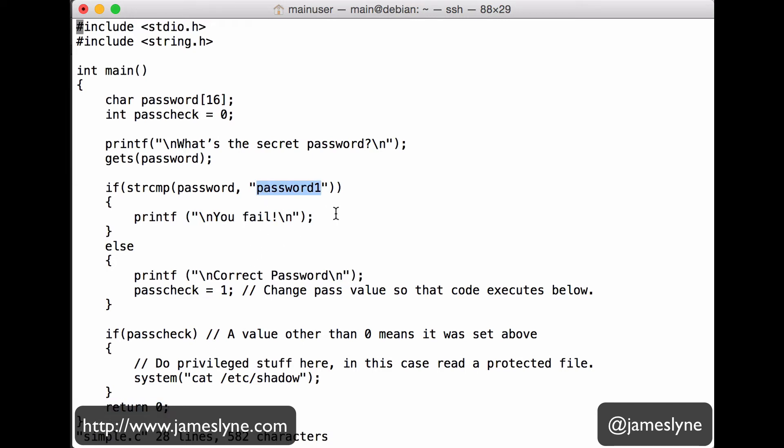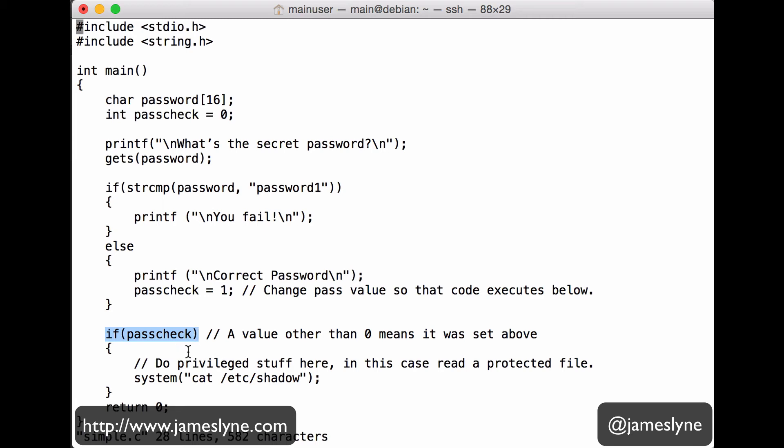This is just a little nod to the fact that people like to choose absolutely terrible passwords. Now, this pass check equals 1 is interesting. This is saying, OK, the user guessed the password correctly, set pass check to a non-zero value, in this case 1. Which means down below, we've got if pass check that now can be executed. If pass check just says, if pass check is not equal to 0, if it's set to something, then execute our code below.